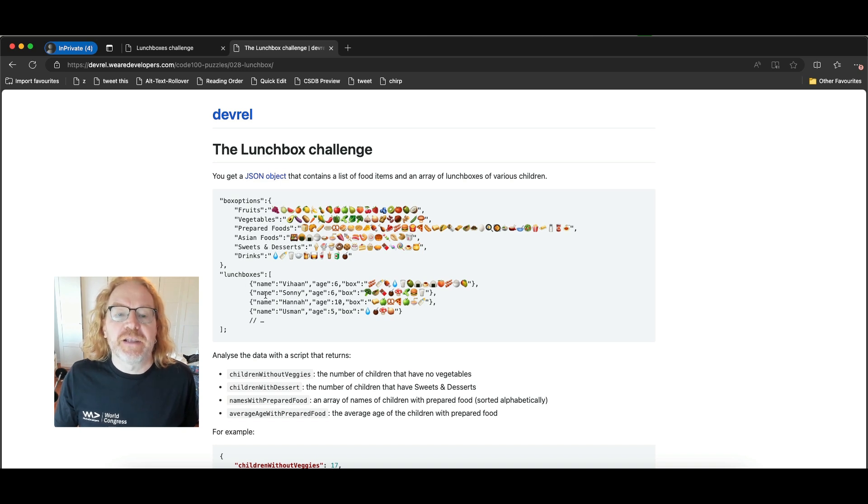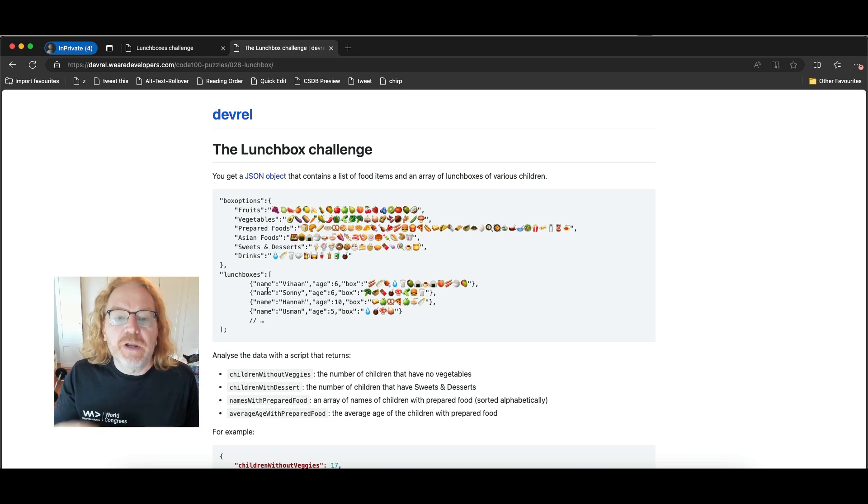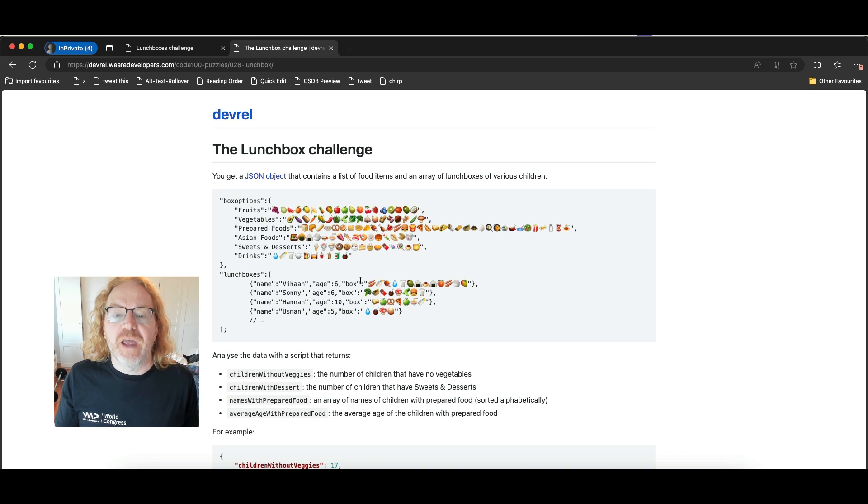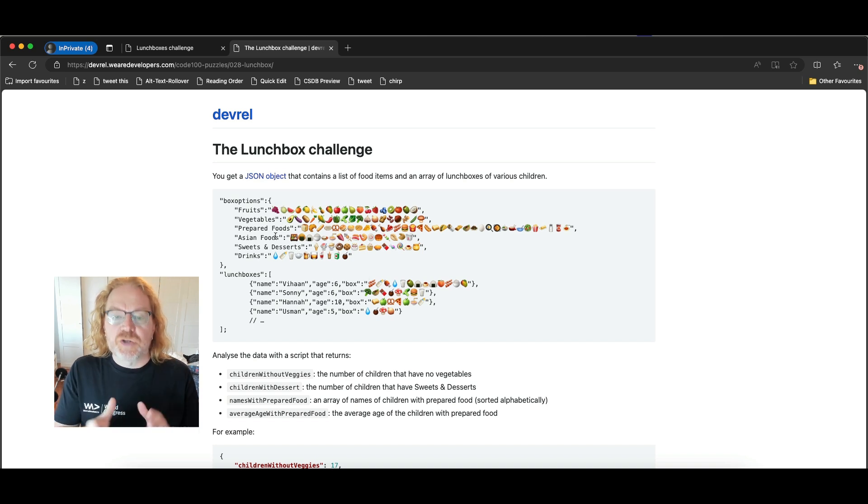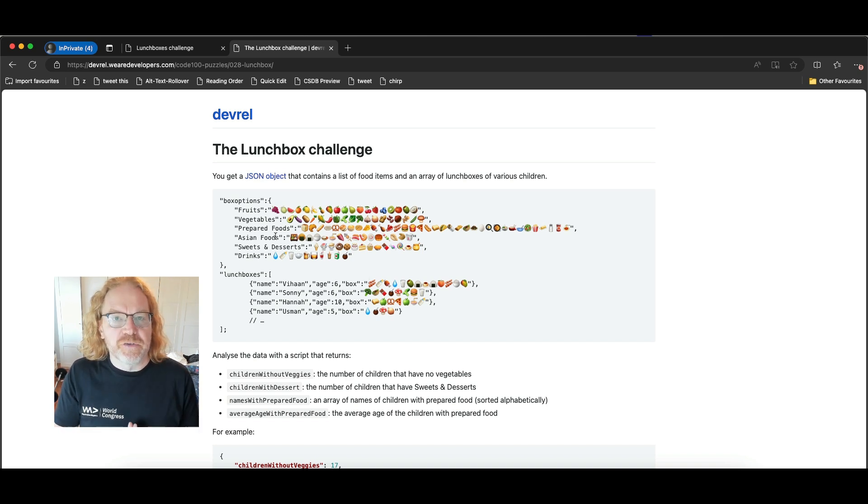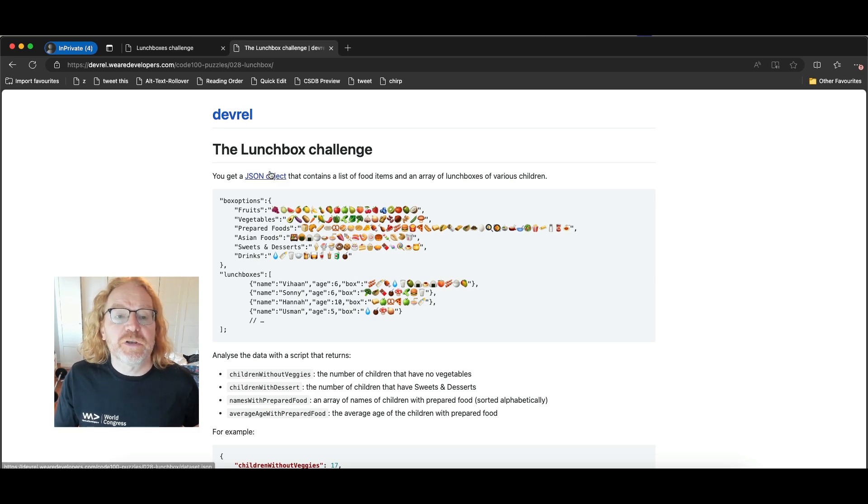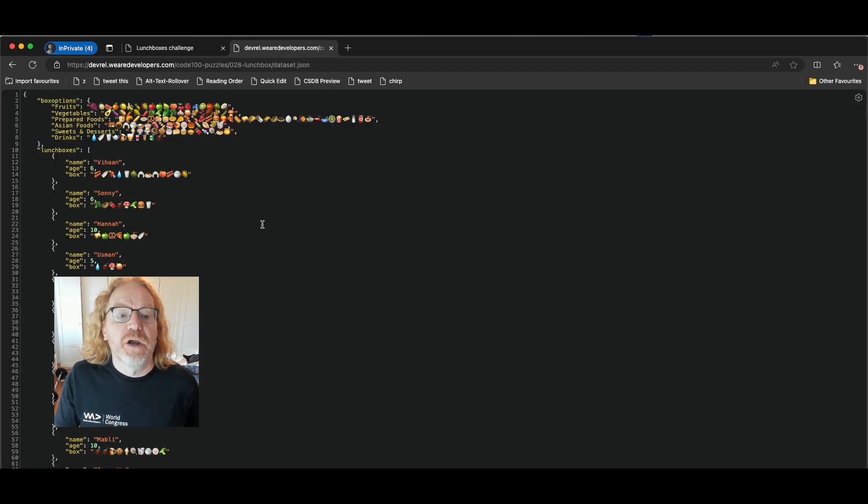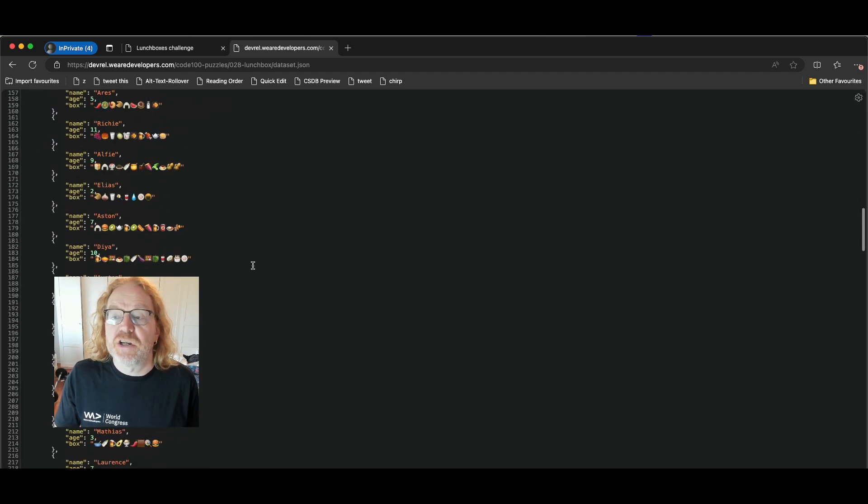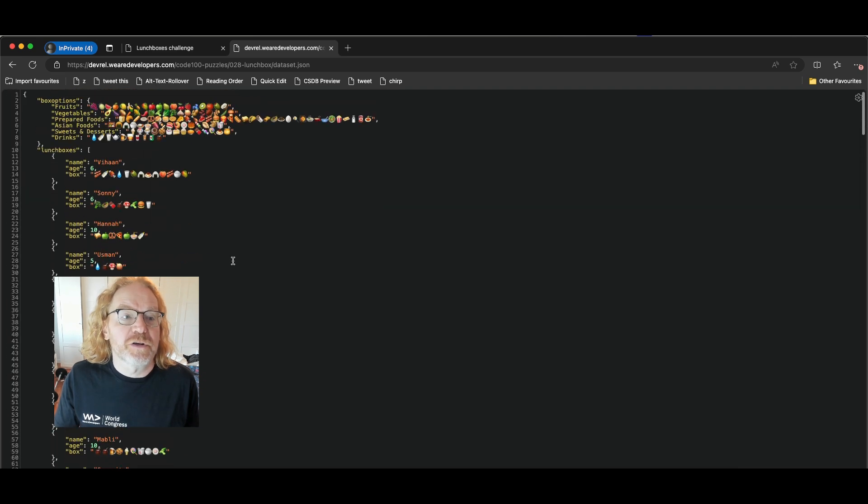And you got the lunchboxes with the name of the children, the age of the children and what is in their box. Both the box options and the lunchboxes are strings of emoji. So that's the information that you have to play with here. You can also take a look at the JSON object and see that it actually is that what I just talked about.